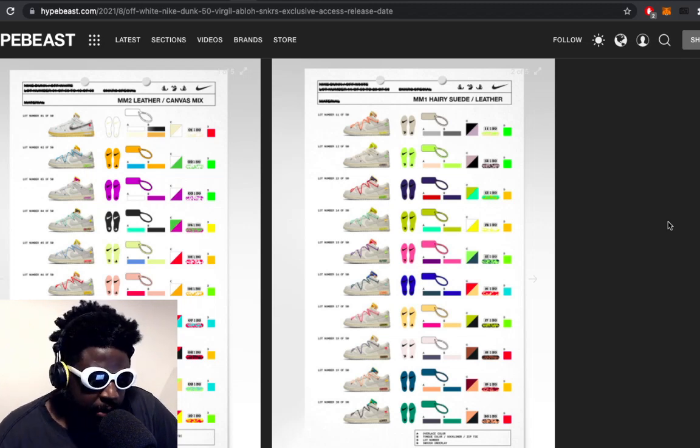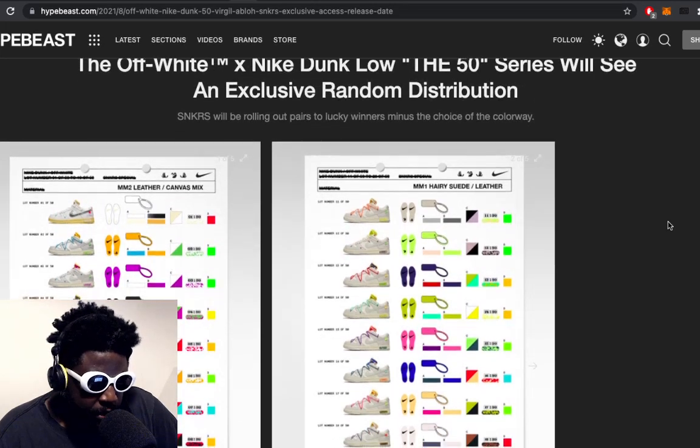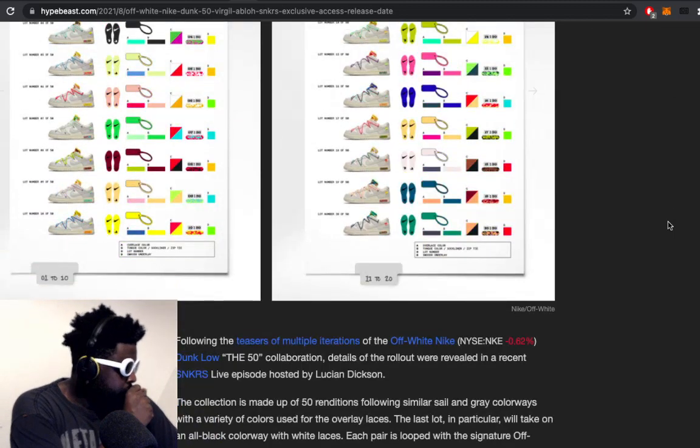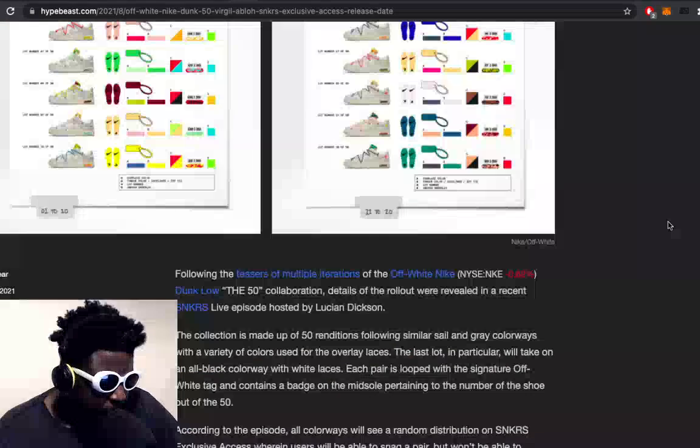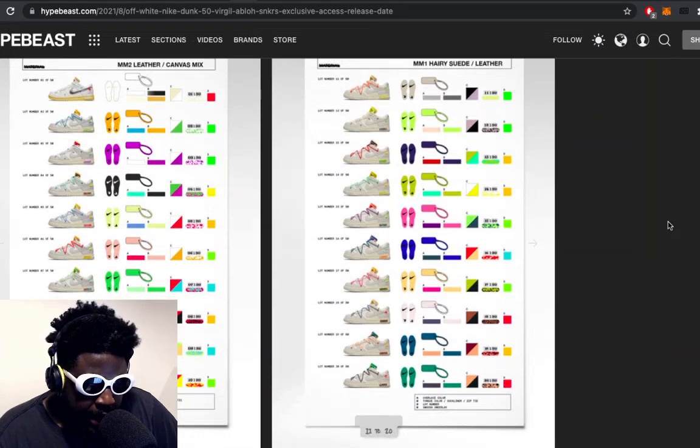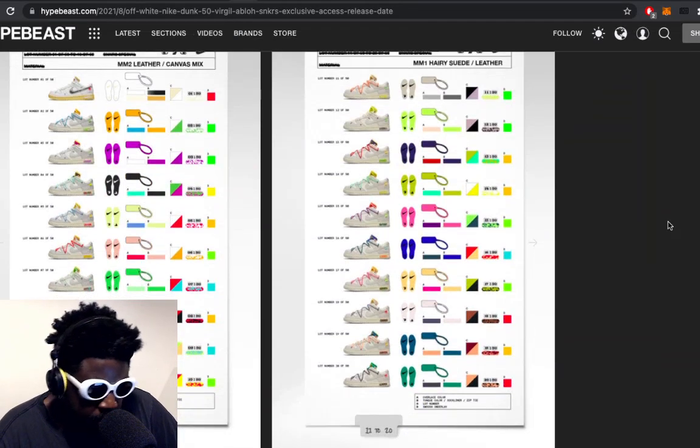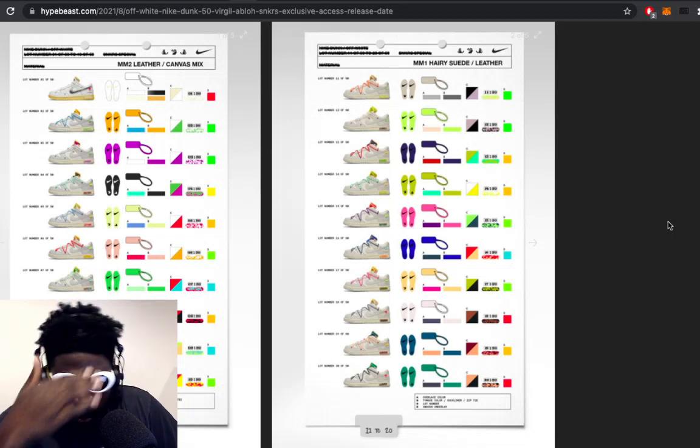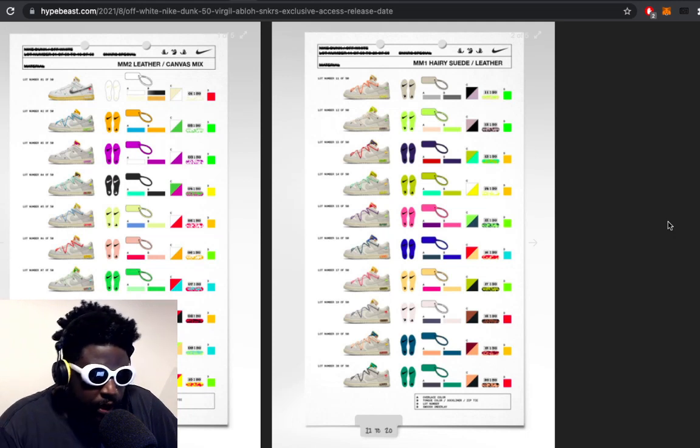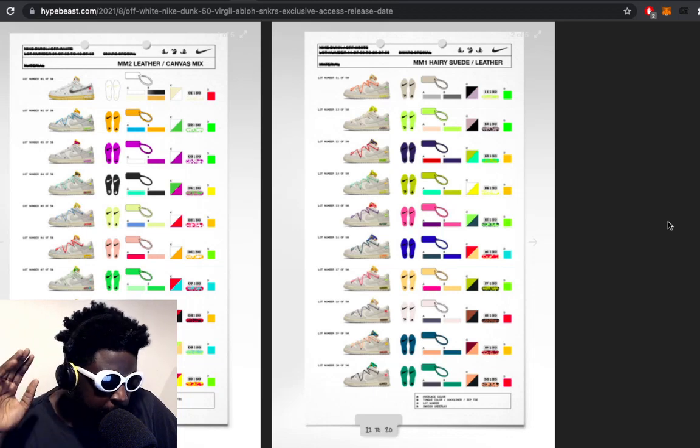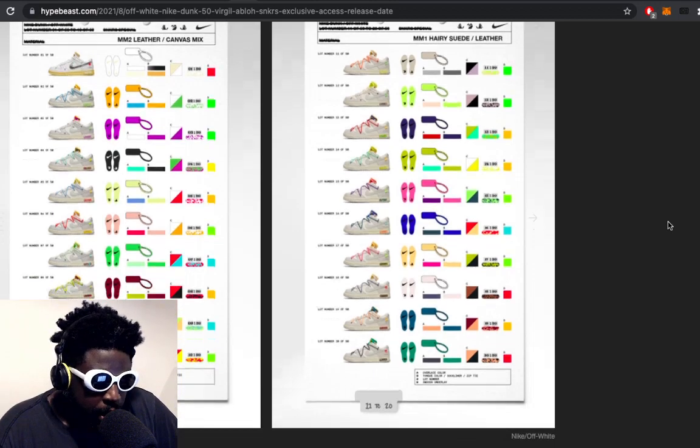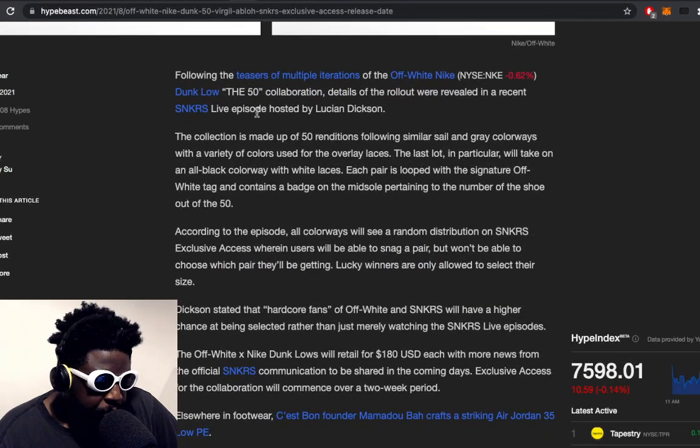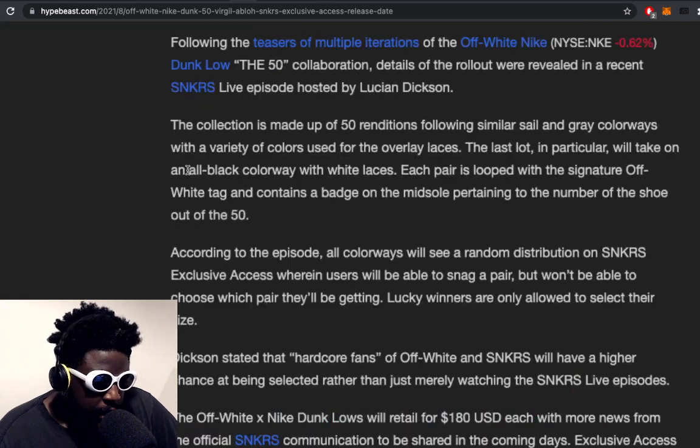Then people tried to convince us that they didn't like them, and then the release information comes out. They let you know here that you will see random distribution, courtesy of Hypebeast. If you're not familiar, it's Nike Dunk Lows, there's a collection of 50 varying different colorways, different color bases. If you want more information about that, go on Virgil's profile. The release information was released in a SNKRS Live episode hosted by Lucien Dixon.